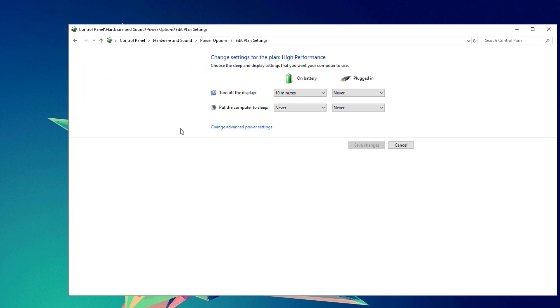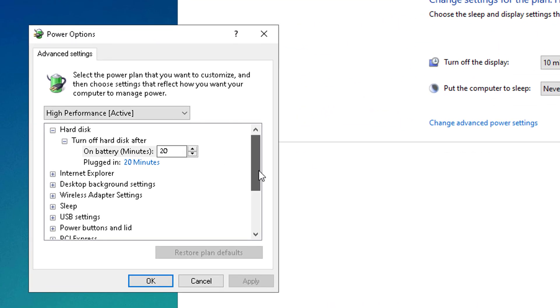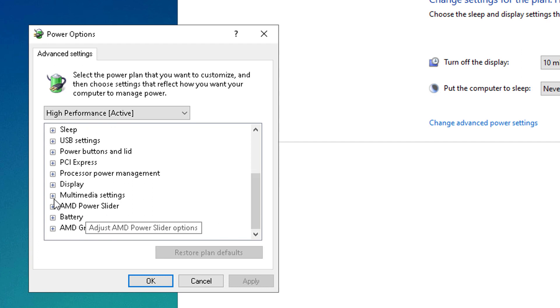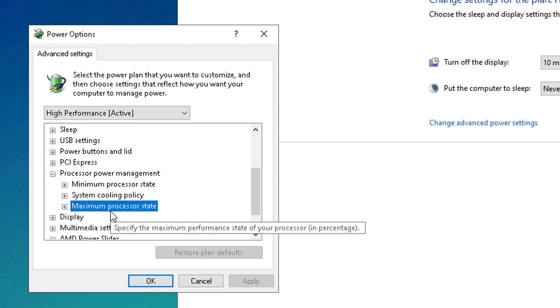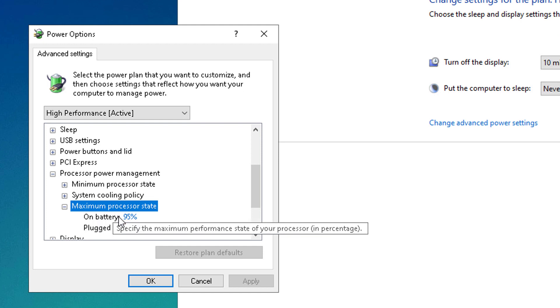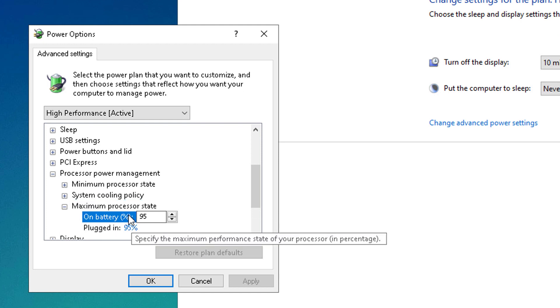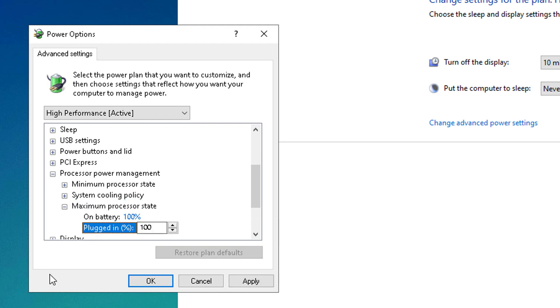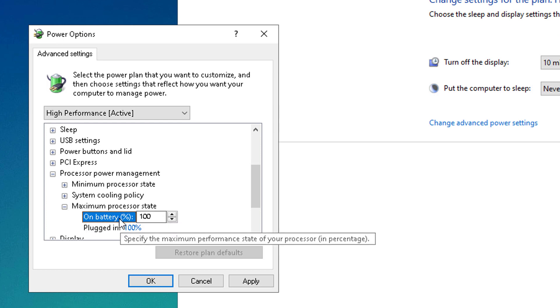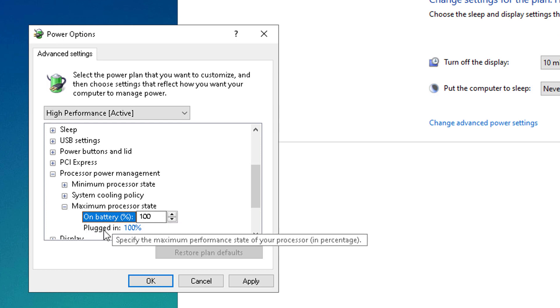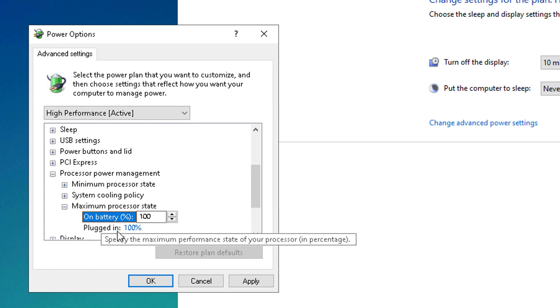Click the change advanced power settings, scroll down until you see processor power management, and under the maximum processor state, make sure to expand that one and set both of these to 100%. You could also just leave it since I am using a laptop, that's why this has two options, but if you only have one, just simply set that one to 100%.